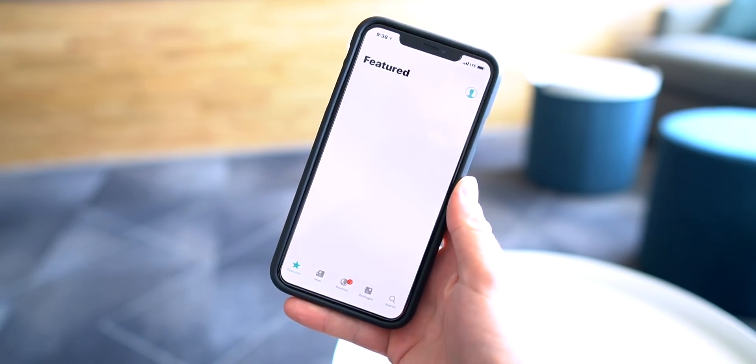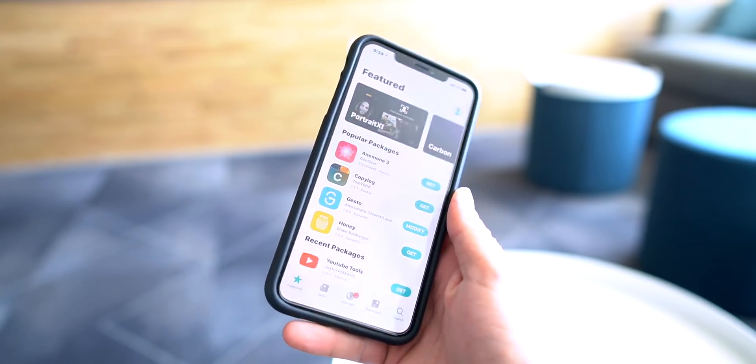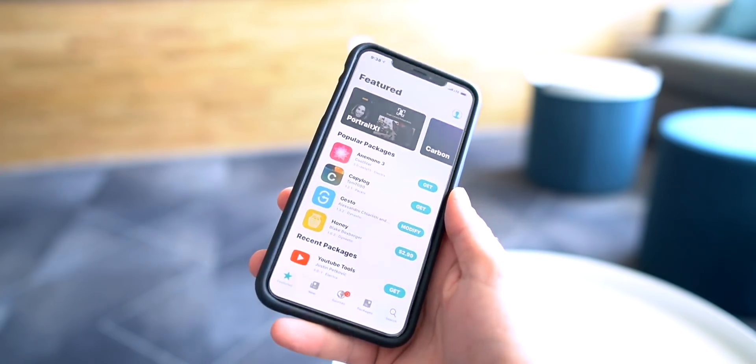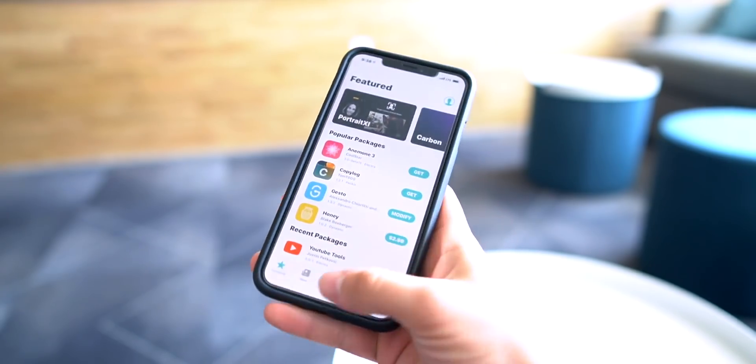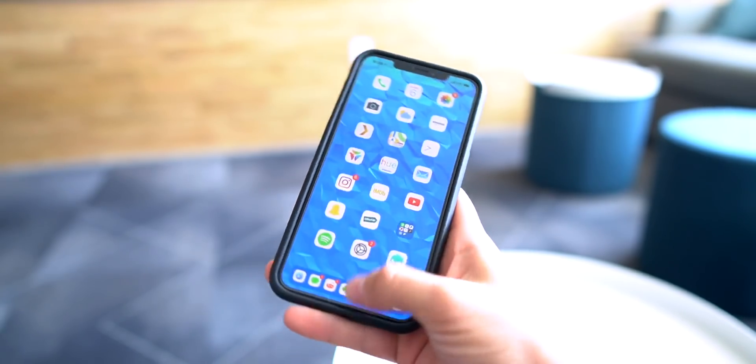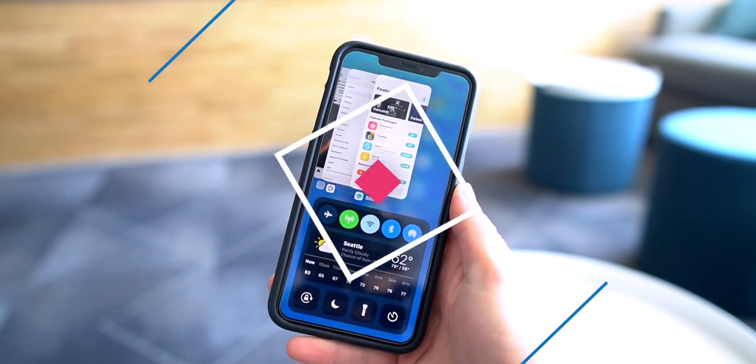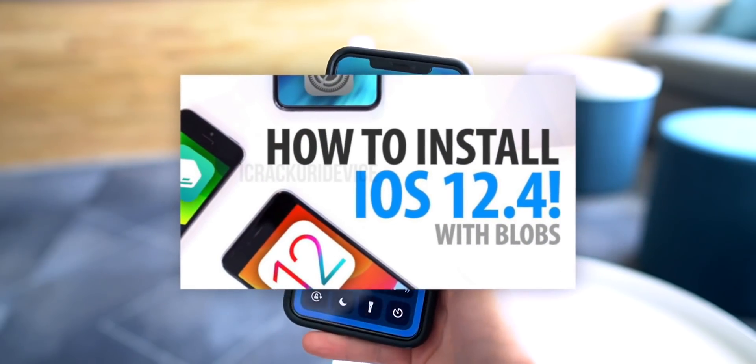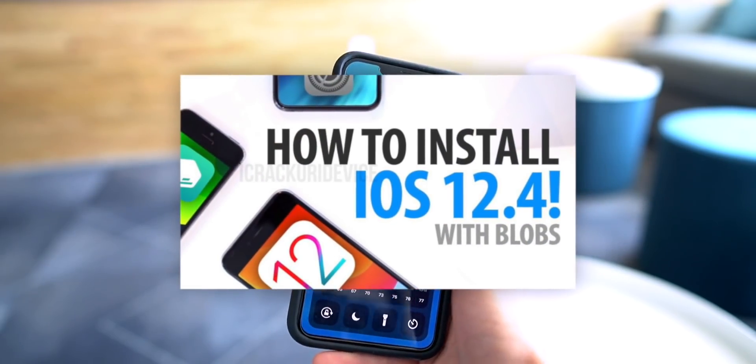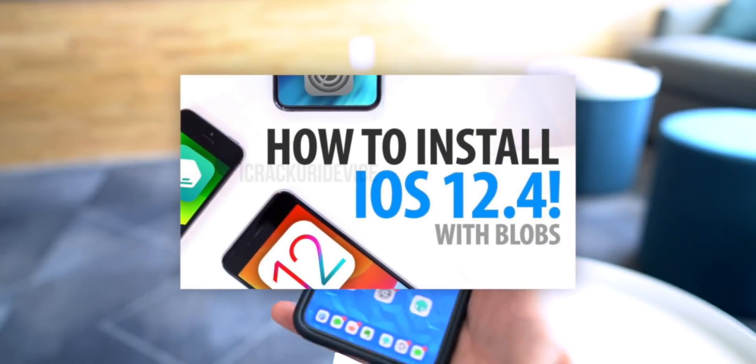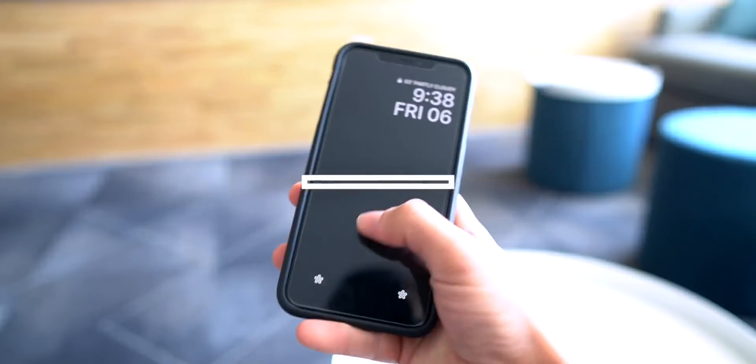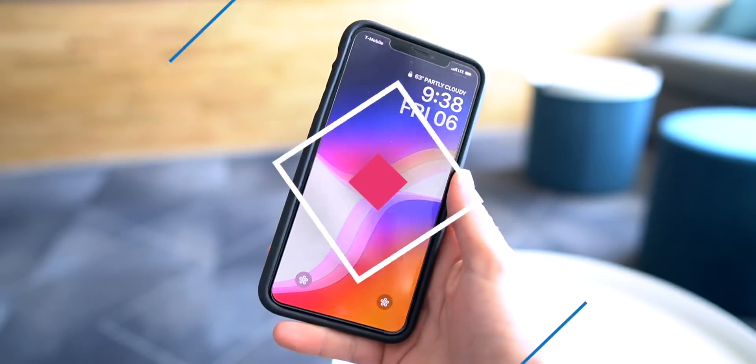The cool part about blobs is it can also be used to upgrade. So once the iOS 12.4 A12 jailbreak is complete, I can upgrade back to iOS 12.4 even if Apple stops signing it. Anyhow, this video is mainly for demonstration purposes.